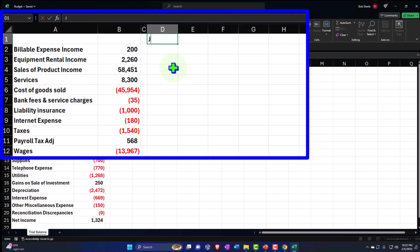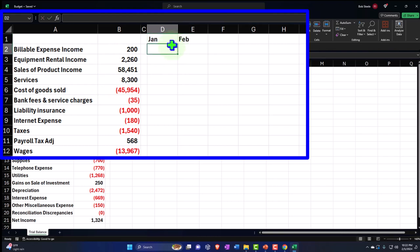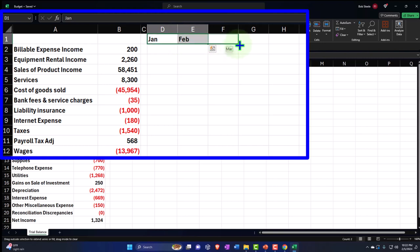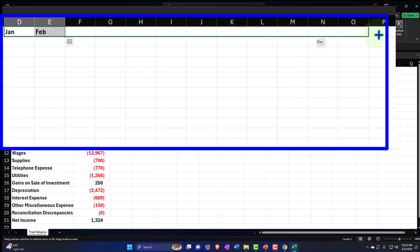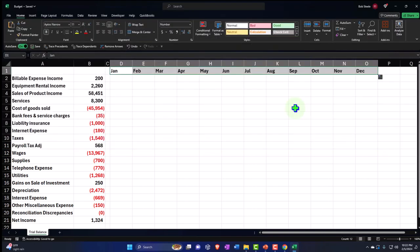I'm going to type in Jan and Feb, and Excel should be able to read that and see those as months. If I put my cursor on those two items and then on the fill handle and drag it to the right, Excel should predict that we want month by month — there it goes all the way up to December. Easy peasy.